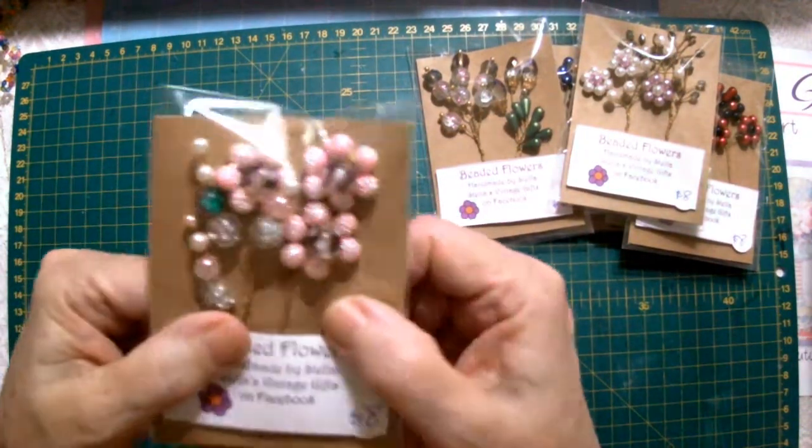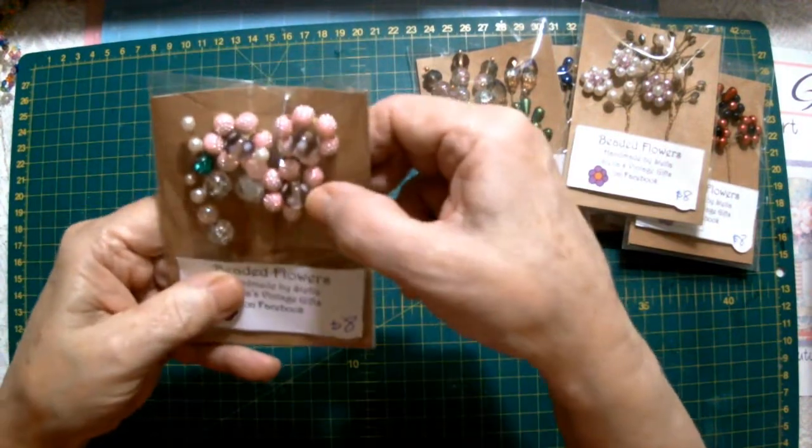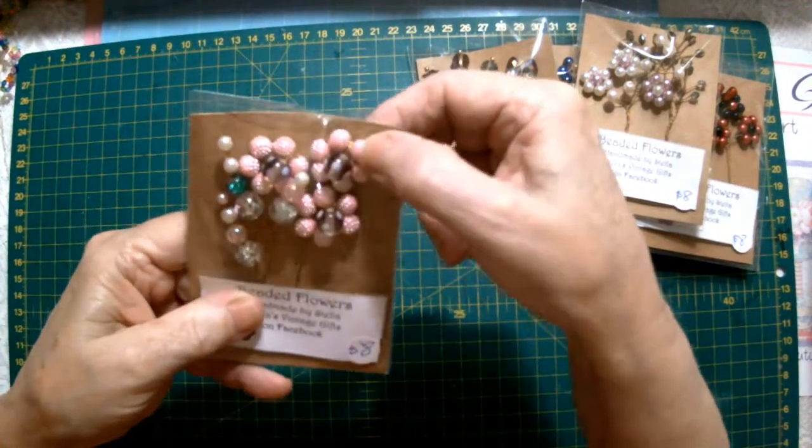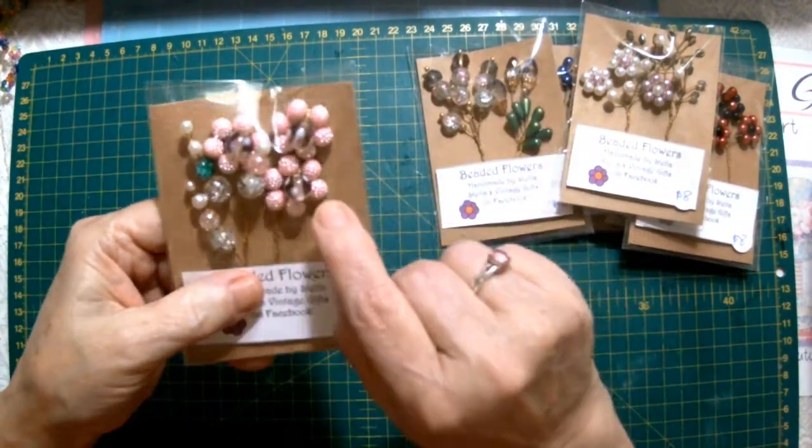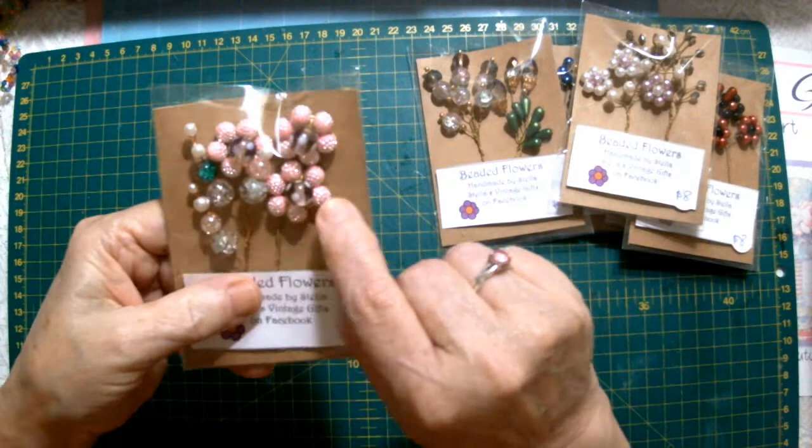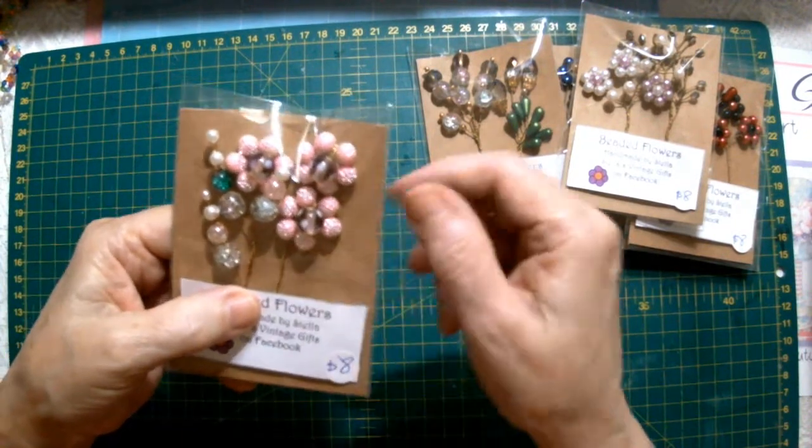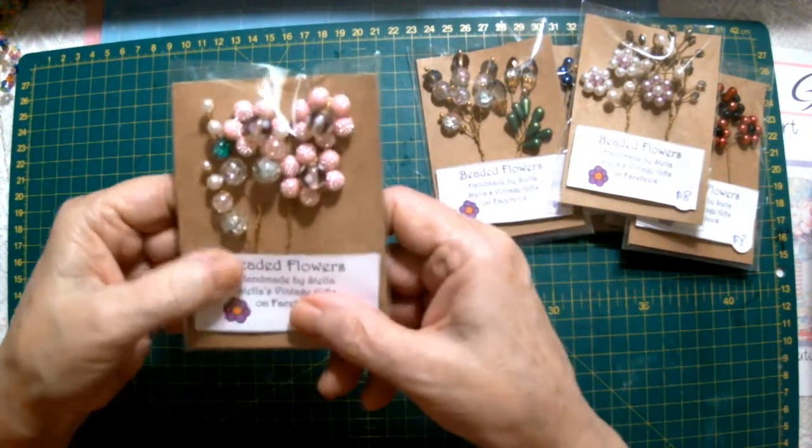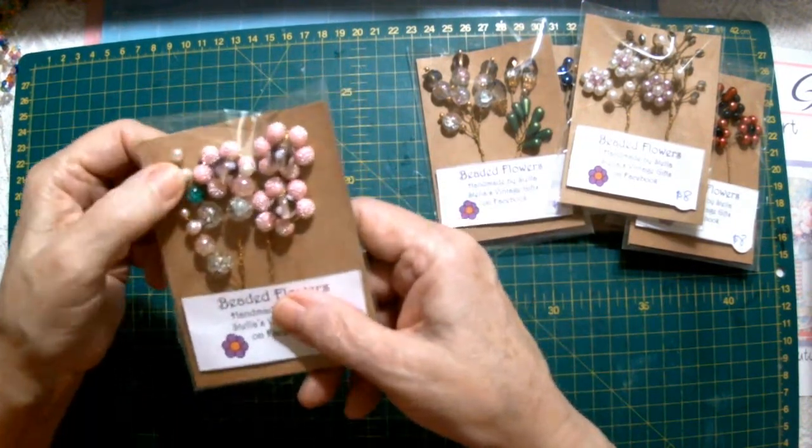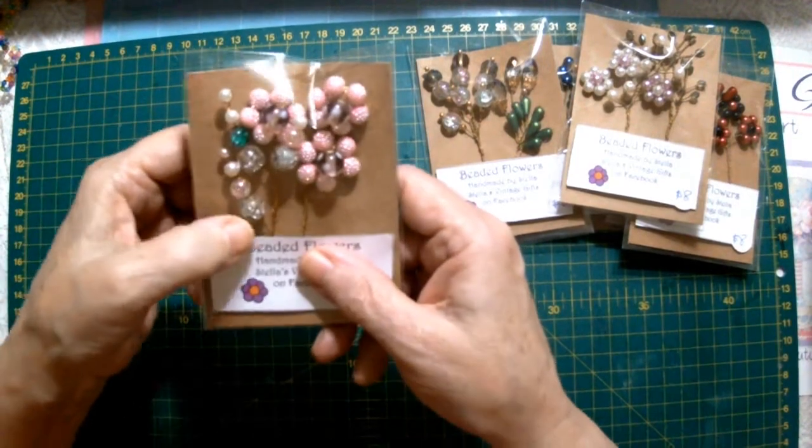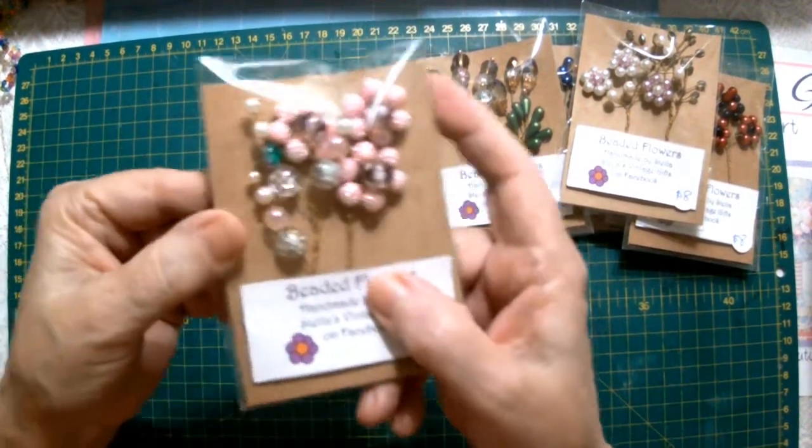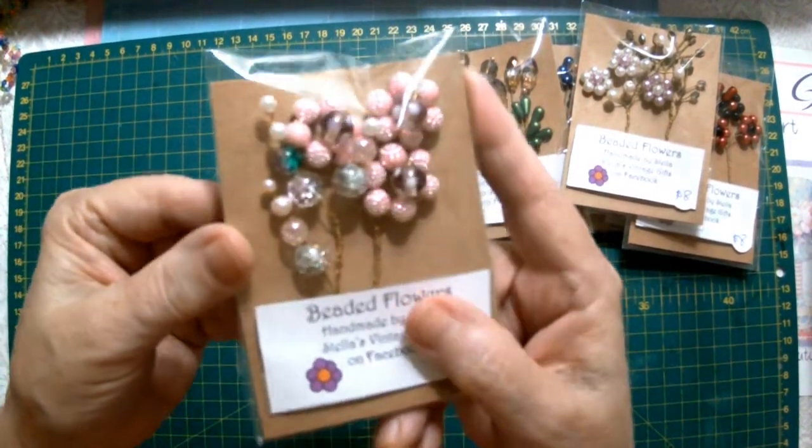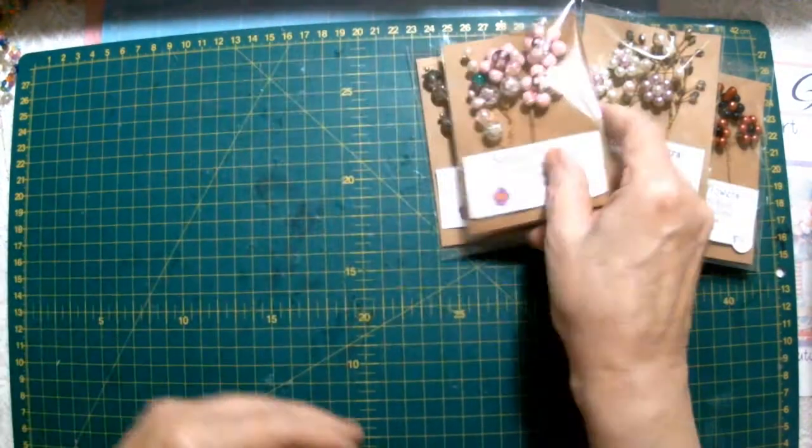Okay, this package is three large daisy type flowers with the pink spotted bead in the center and then we've got a three strand spray of various beads. That's pretty.